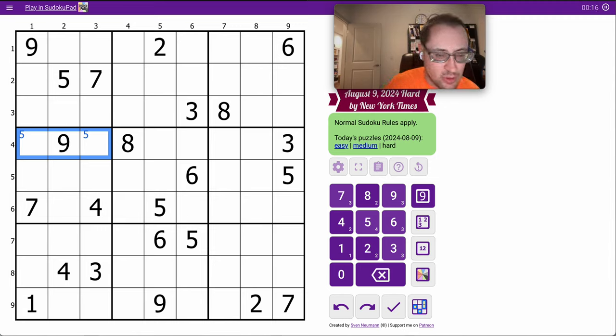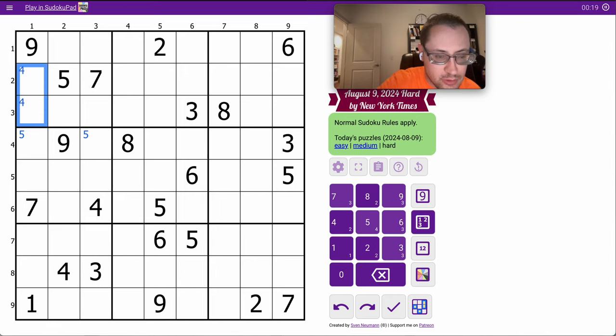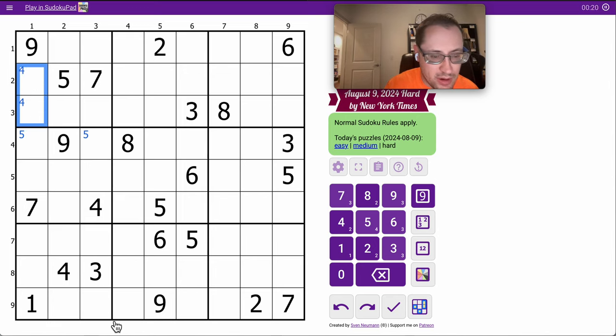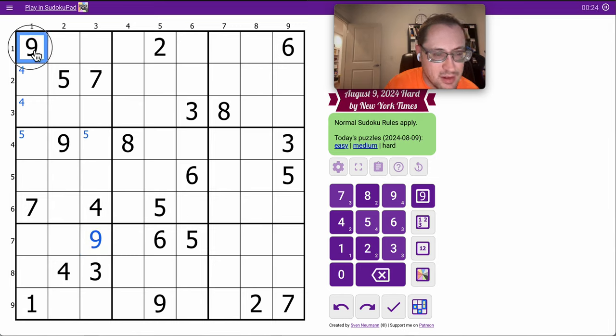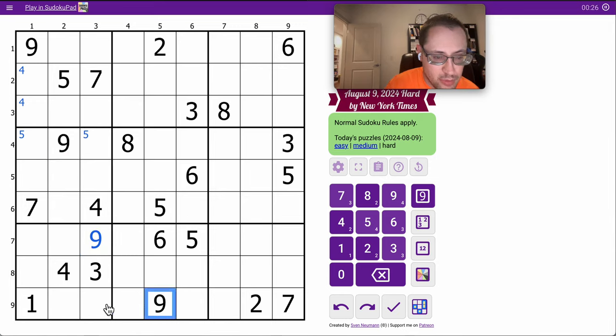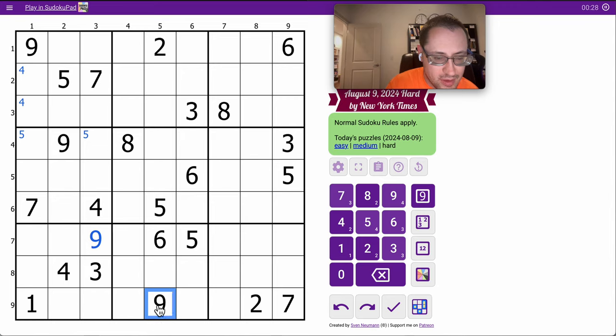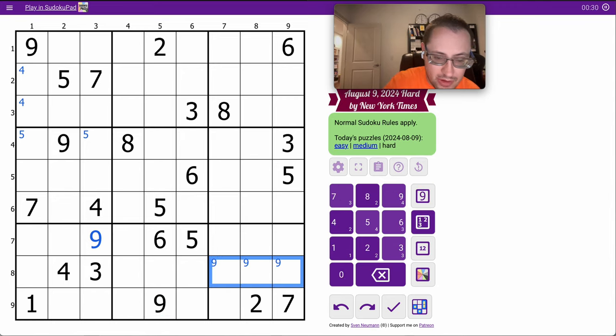I can place a 4 in column 1. I can actually place a 9 in region 7. There are one, two, three 9s looking into it. Those 9s force a 9 right there.